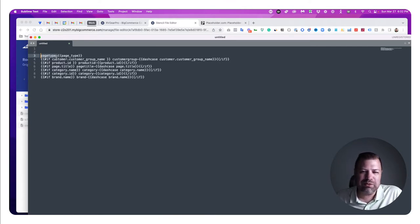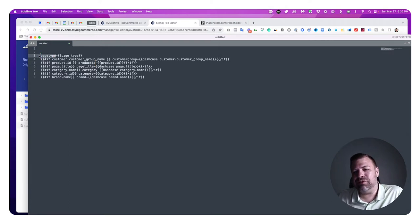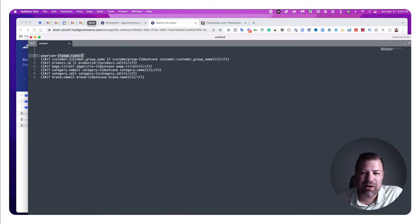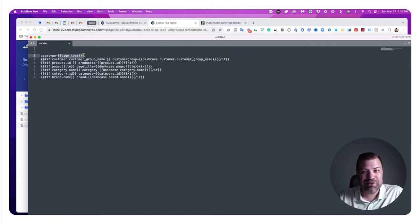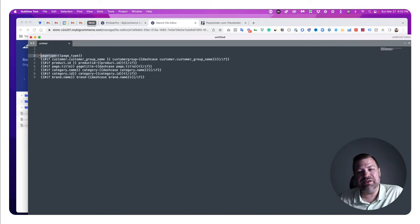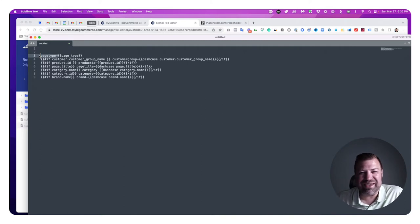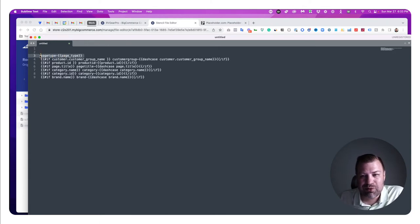I prepend all of my body classes with something that describes the type of body class it is, for two reasons: first, so I can clearly see from the class itself what type it is; and second, to prevent conflicts with code that may already be there. For example, if I just put 'page type' in as a body class, on a product page it'll give you a class of 'product' — but there are already classes on that page called 'product', so the CSS can go haywire. Adding these prepends reduces the chances of anything conflicting with existing code.